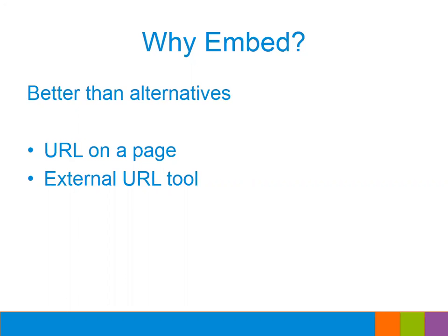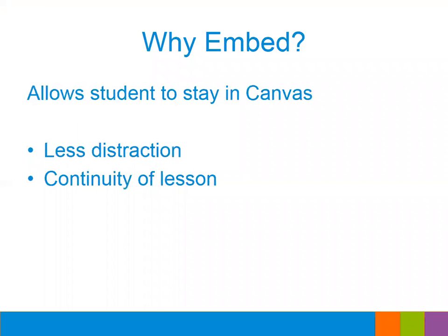The reasons why embedding is better than these two alternatives is, well, number one, it allows your student to actually stay in Canvas while they're watching your video. So there's obviously going to be less distraction because, as we all know, when you link out to YouTube and start watching a video, you're going to see a bunch of videos pop up on the side of your screen. Maybe you decide to check your email now that you're outside of your course. You start multitasking and maybe you completely lose track of what you were doing within your actual course before you started watching that video in YouTube.